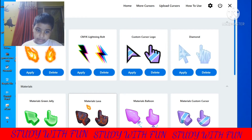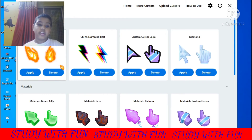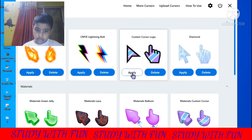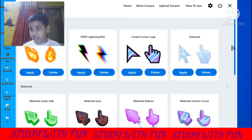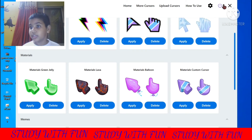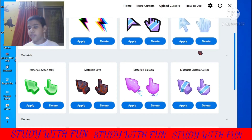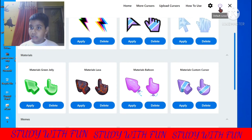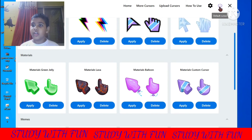First you should try these materials — like the lava cursor. I will apply this one because this is my favorite. After that, if you want to make your cursor the default, click on this power-type button.